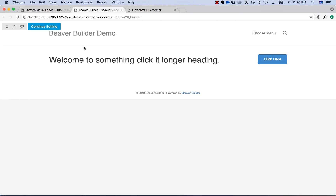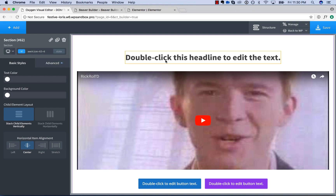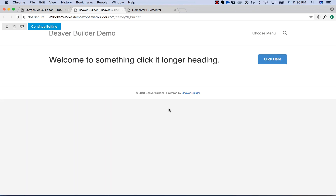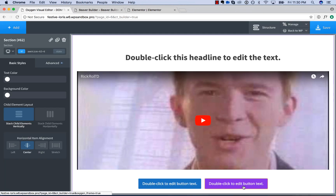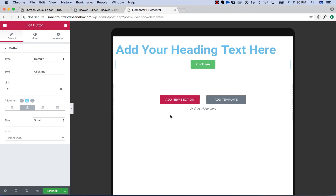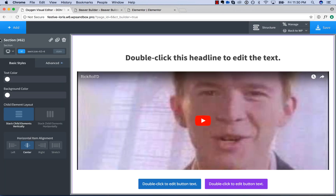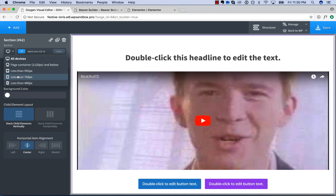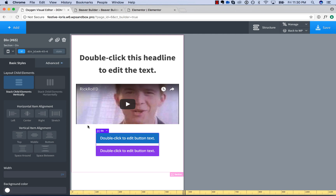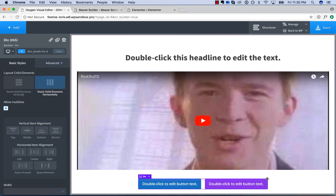Doing this with Beaver Builder would take too long to show — you'd add a heading, a video, then add a second row below the first row, add two columns, and put one button in each column. With Elementor it's exactly the same thing — I personally think Elementor is a little bit easier to use than Beaver, so you could do it slightly faster, but you're still dealing with the same issue. Whereas with Oxygen, you just choose your media query, tweak your styles, go responsive, vertical, horizontal — easy as cake.